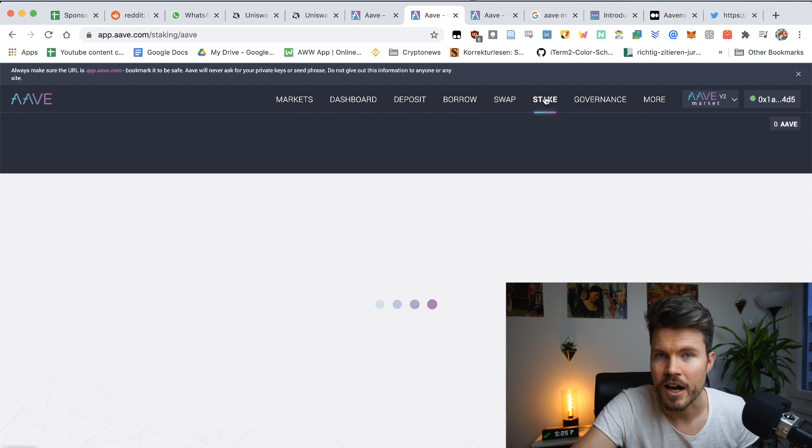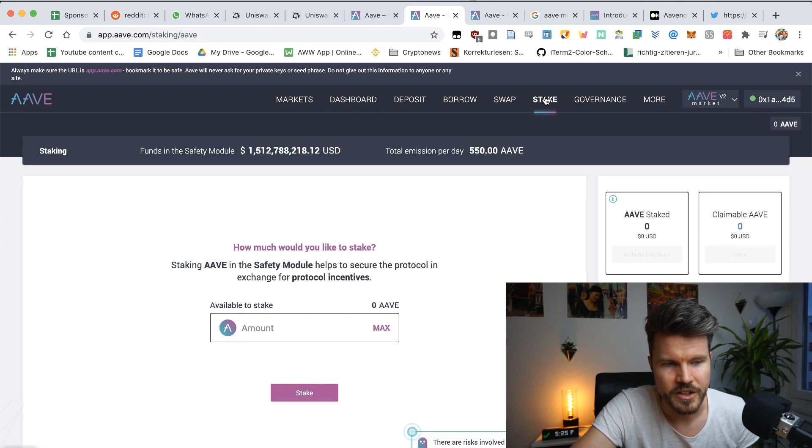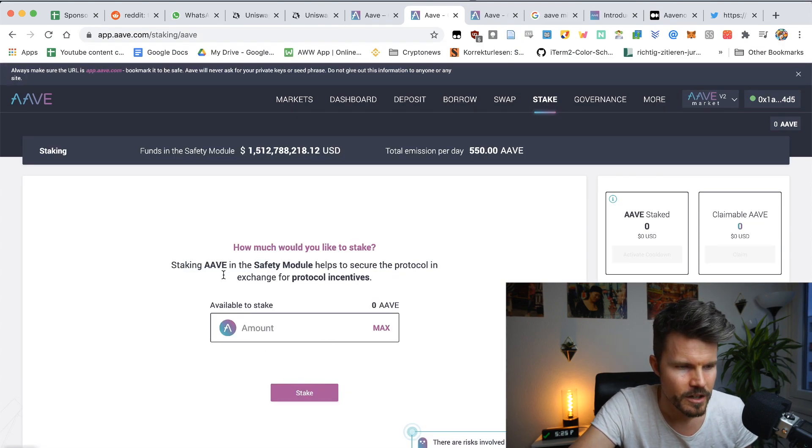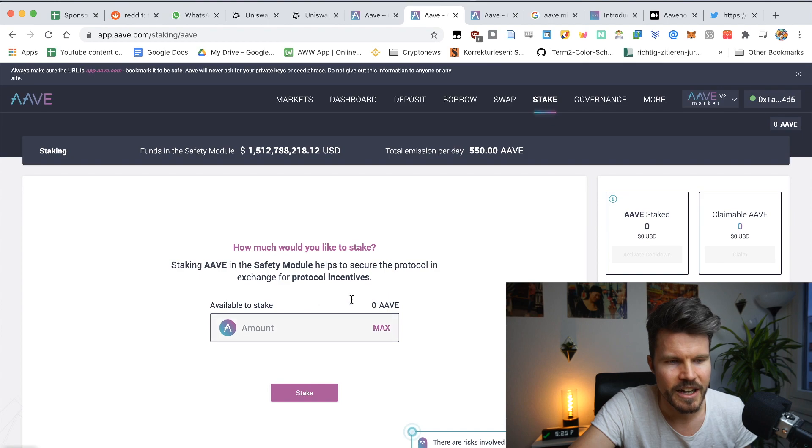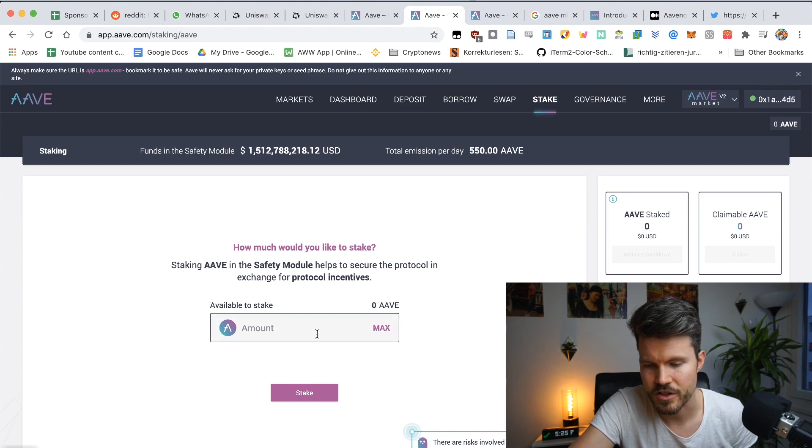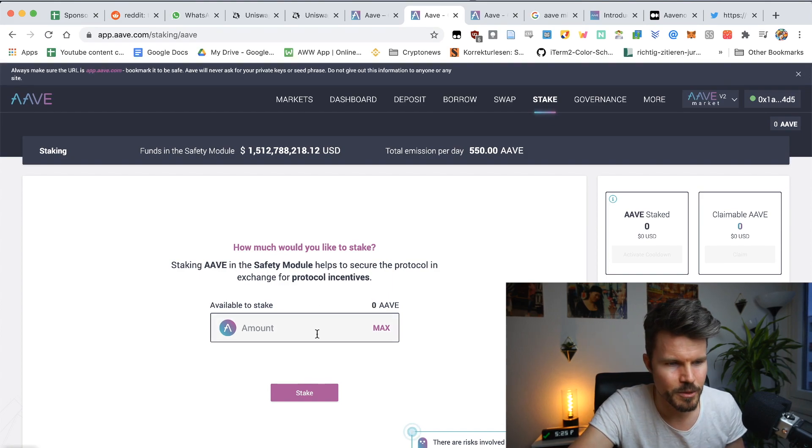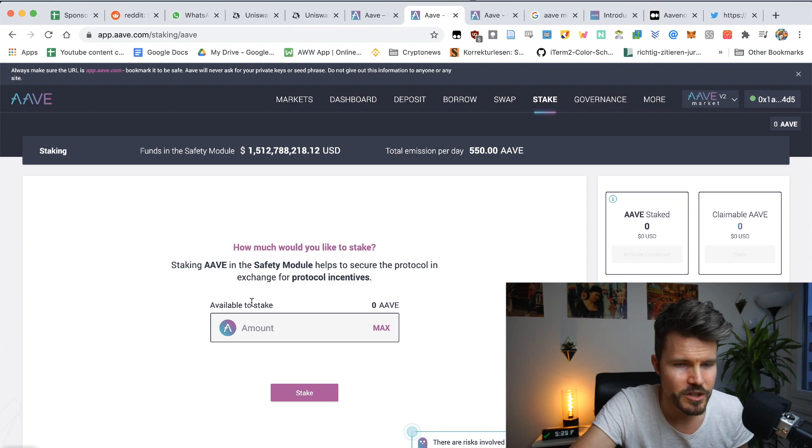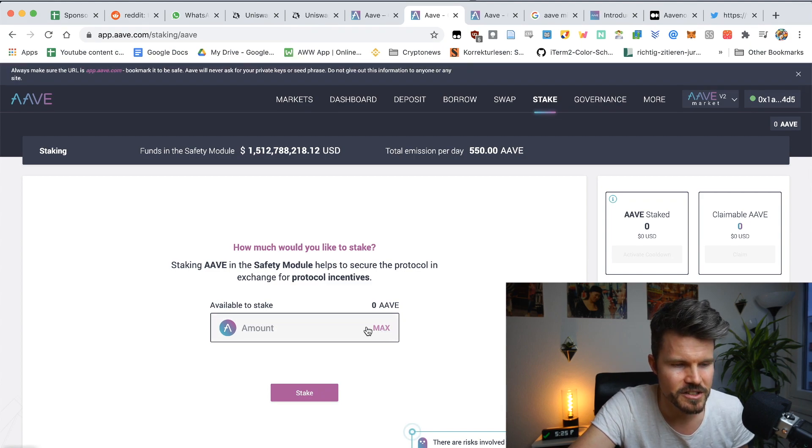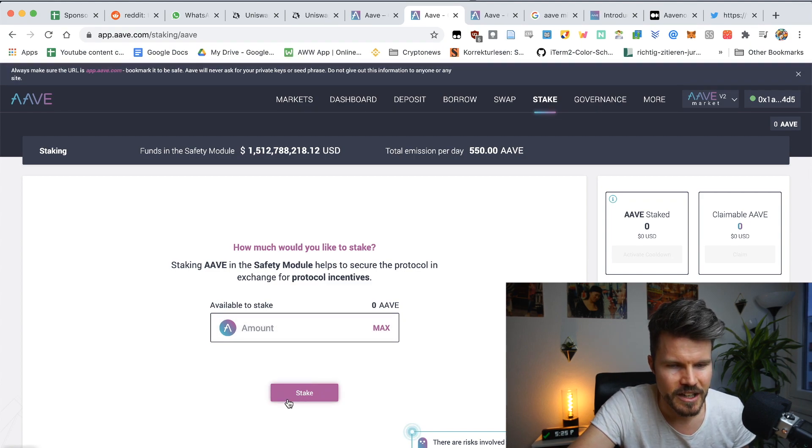And if you've got Aave tokens, you're going to have them available to stake. At the moment I don't have Aave tokens on my trust wallet because the Ethereum fees are way too high at the moment. But then what you would do is just click on max and then you click on stake.